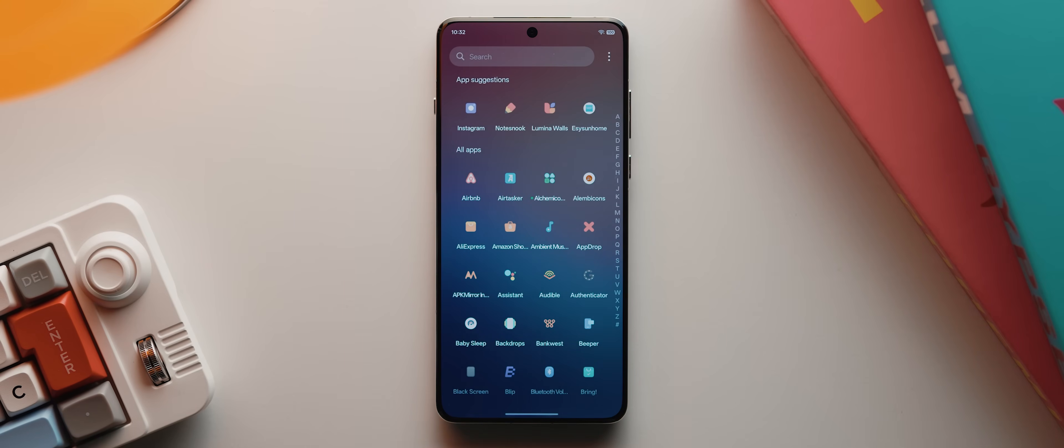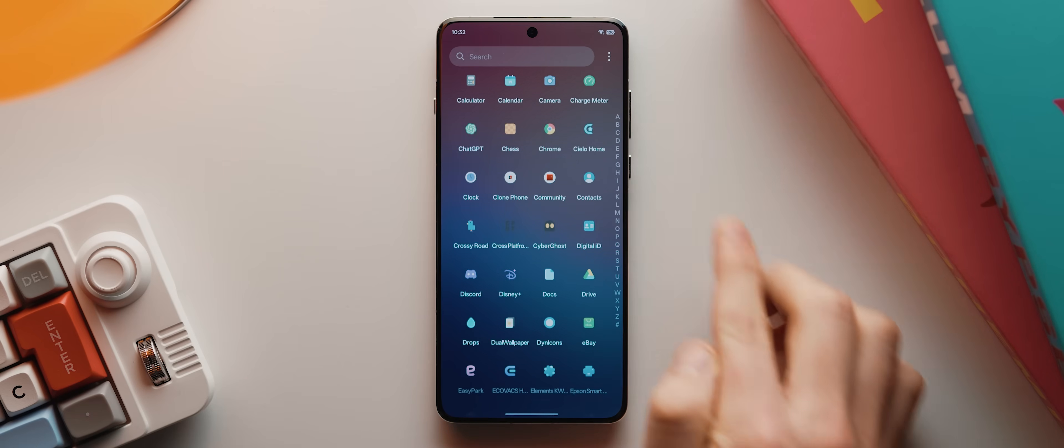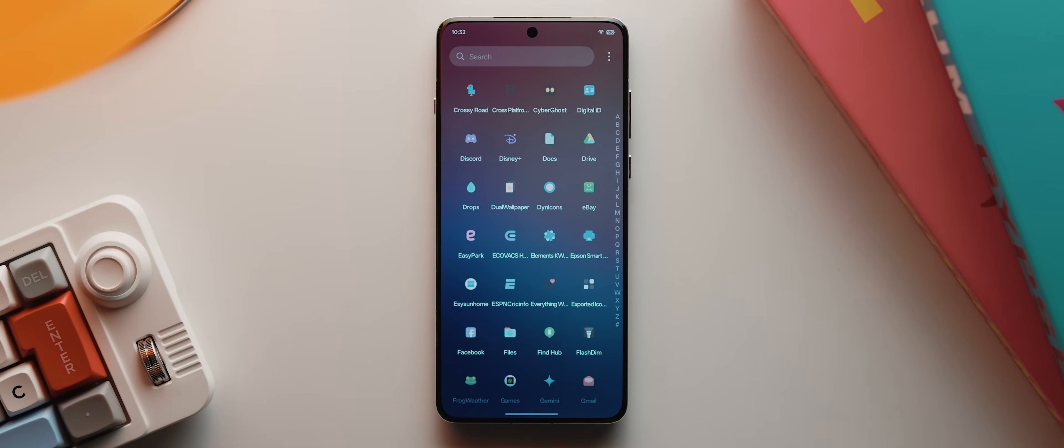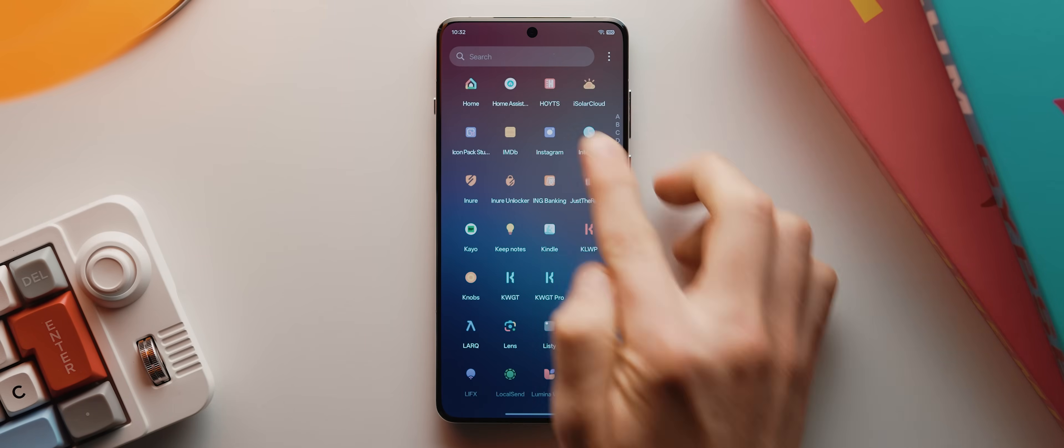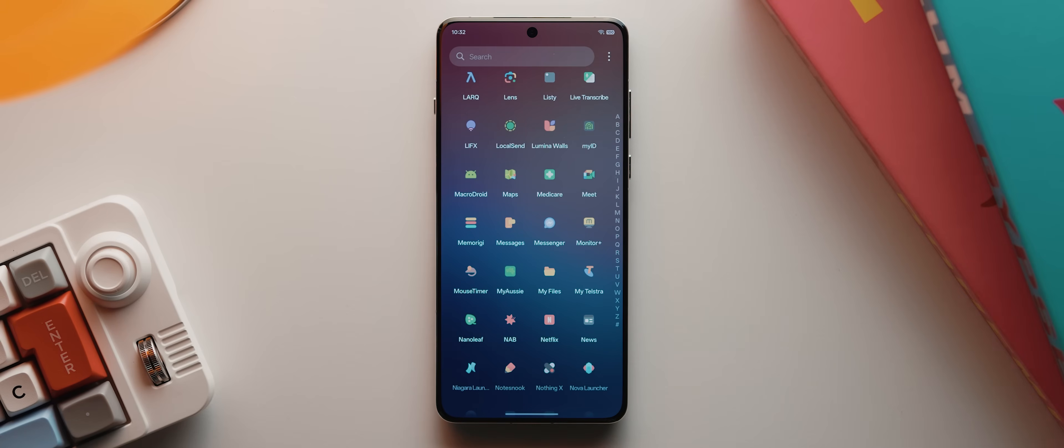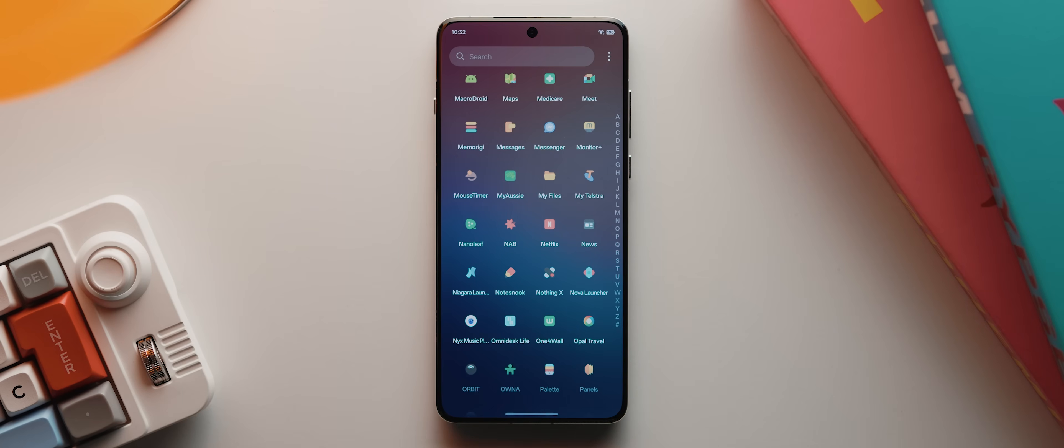And would you look at that, it has worked perfectly. We no longer have any of those unthemed icons that stick out like a sore thumb. Everything is small and matching perfectly. And if we come down even further here, you can actually see that any of those apps that I manually switched the icons for, like the messages app here, those icons have been applied as expected.